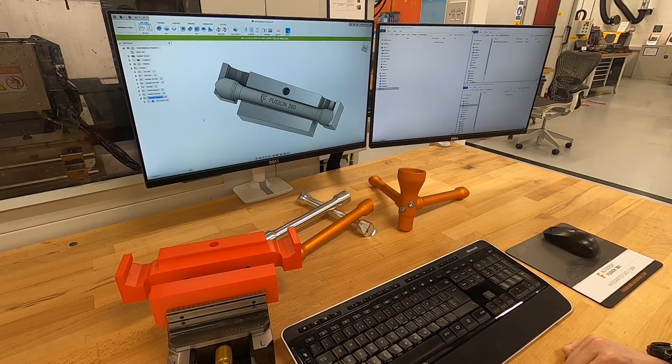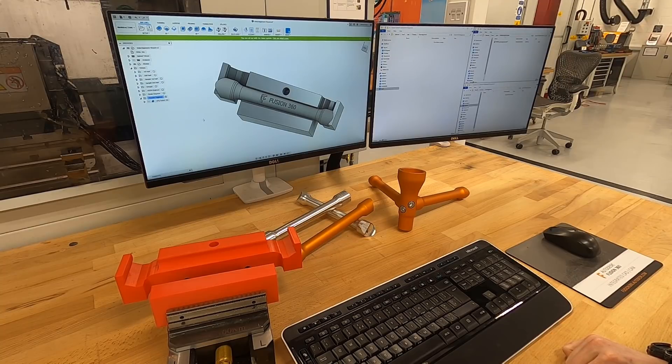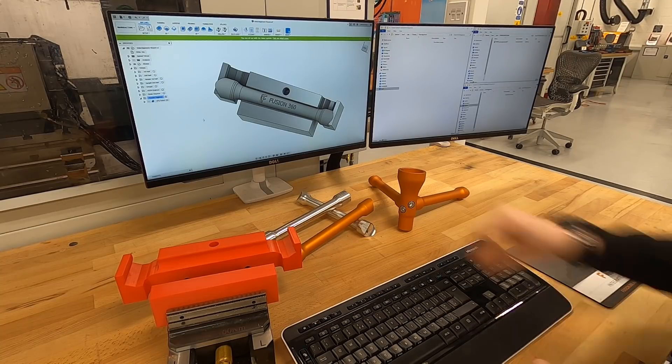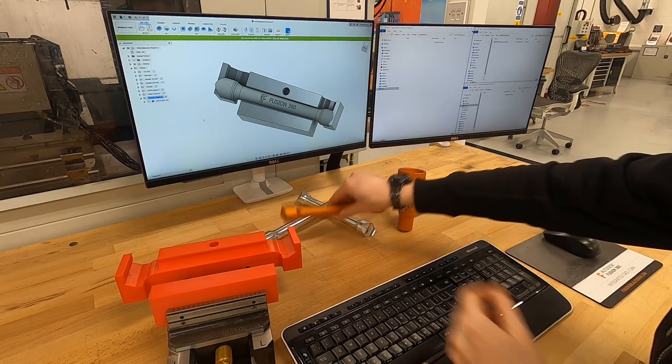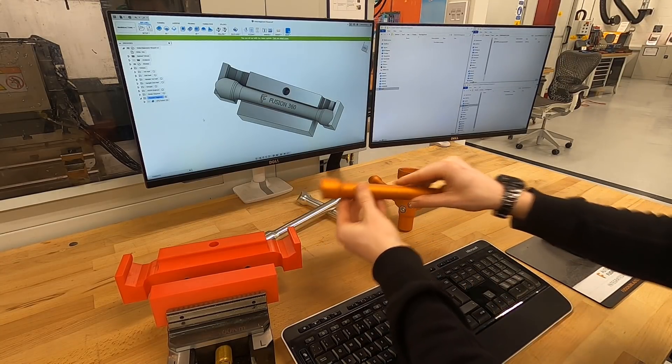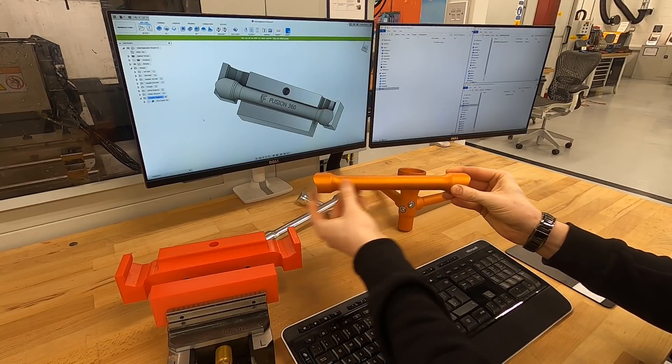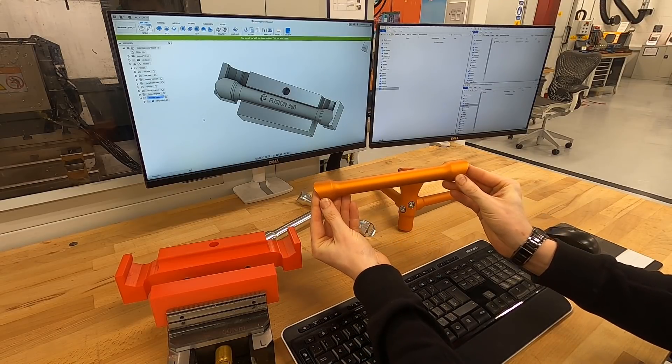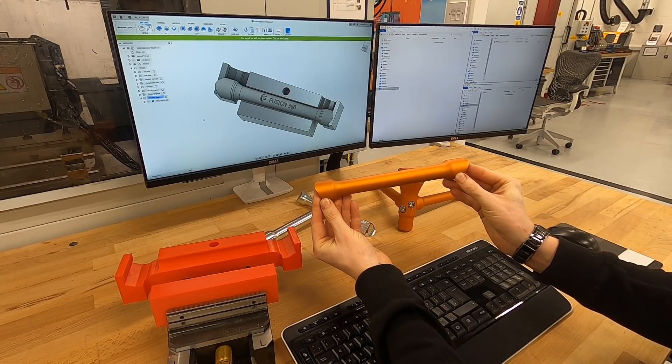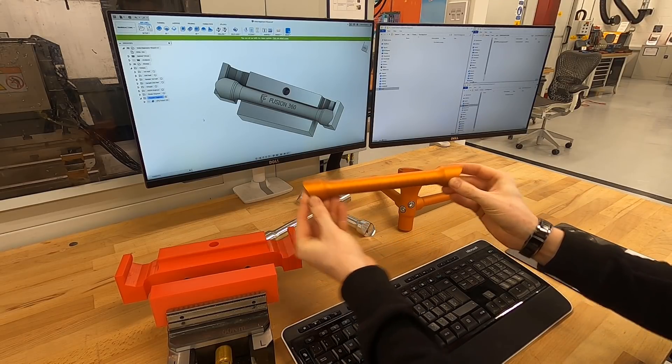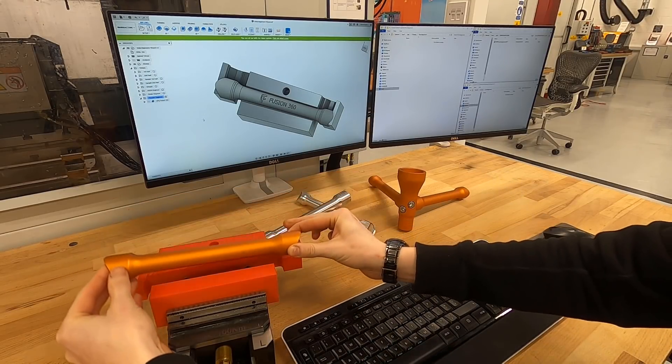Hi everyone, today we're going to take a look at part alignment in Fusion 360. We have made these support beams and sent them out for anodising. Now they need some engraving on the top surface.